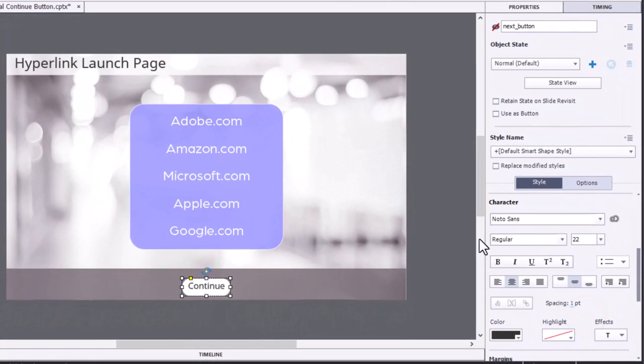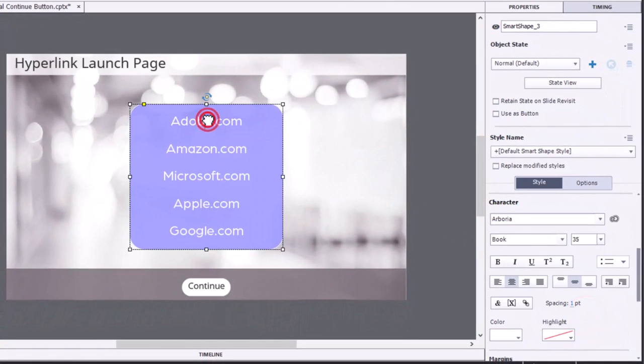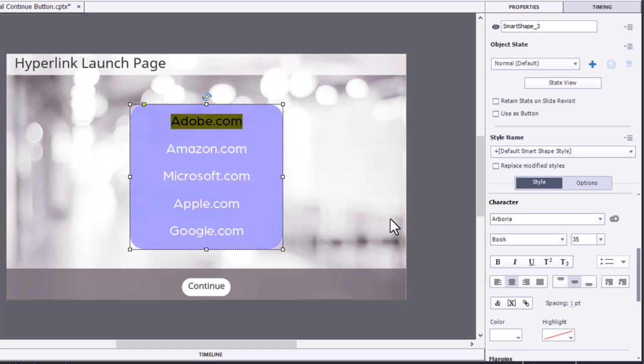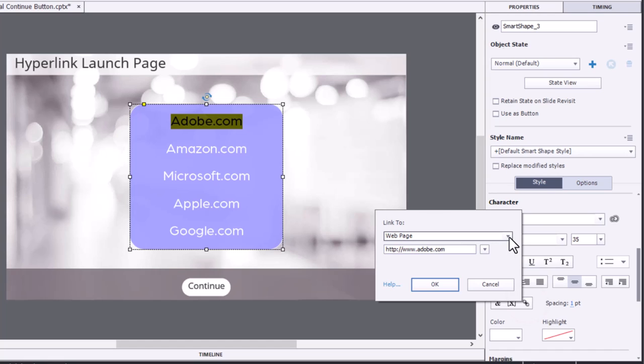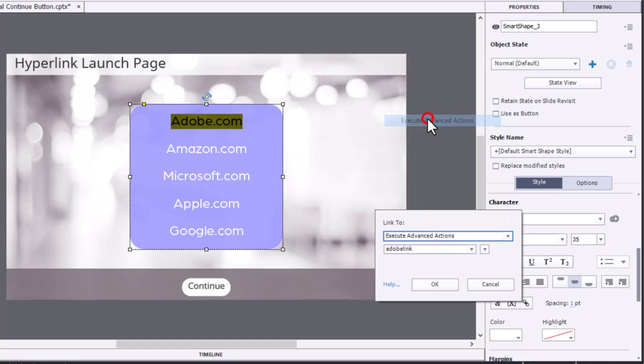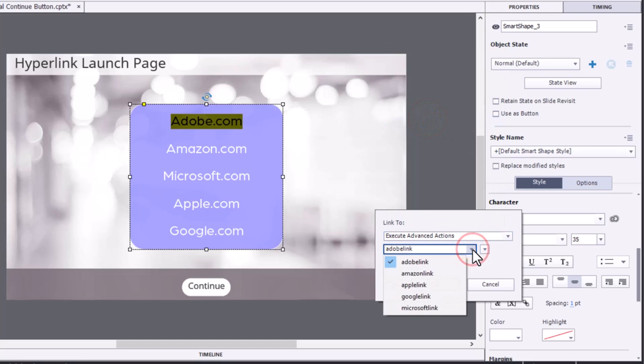So now what we want to do is select each of the text items that we want to turn into hyperlinks. So we click on the hyperlink icon in the properties inspector. And we're going to, first of all, select from this drop-down list, execute advanced actions.